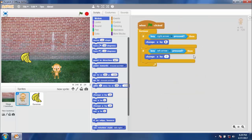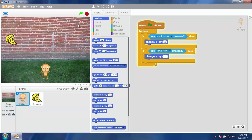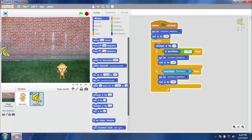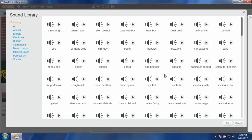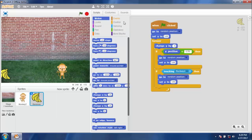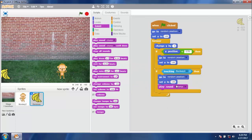Let's increase the speed of the monkey — change x by 10 steps and change x by negative 10 steps. That looks fine. We need to add sound effects. Go to Sounds and add the chomp sound. Go to the blocks tab, drag and drop the play sound block, and set it to play sound chomp.